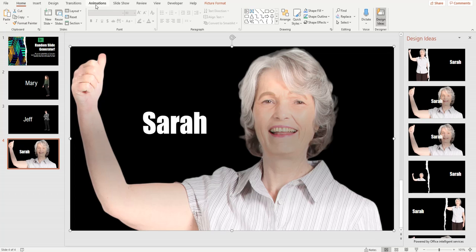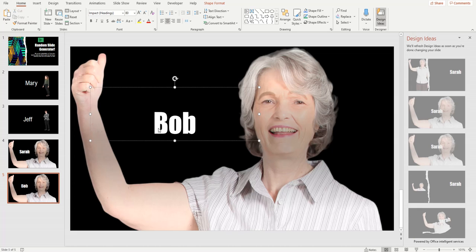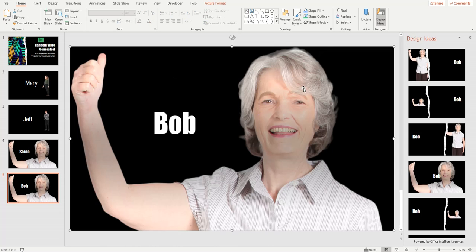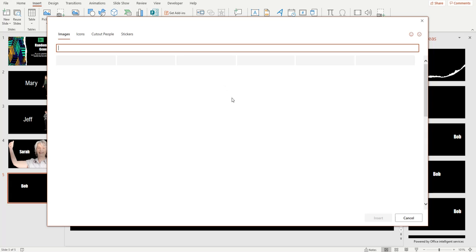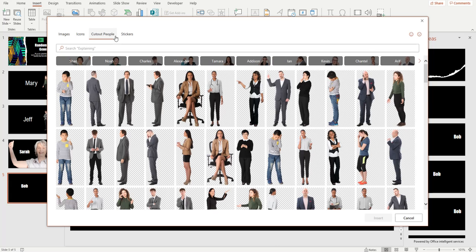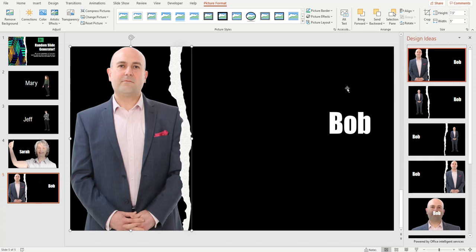Now we're going to run our slideshow, but first — another tip: if you don't want to manually add a new slide each time, you can click on a slide and press Ctrl+D to duplicate it exactly. Then you just change the name and the picture. So instead of New Slide, use Ctrl+D and it's a handy little shortcut. Let's do that — remove the old picture, insert a new stock image, and we'll call this one Bob.